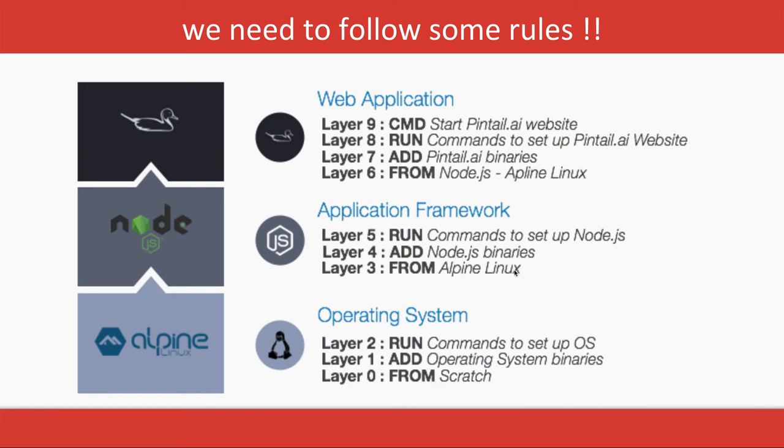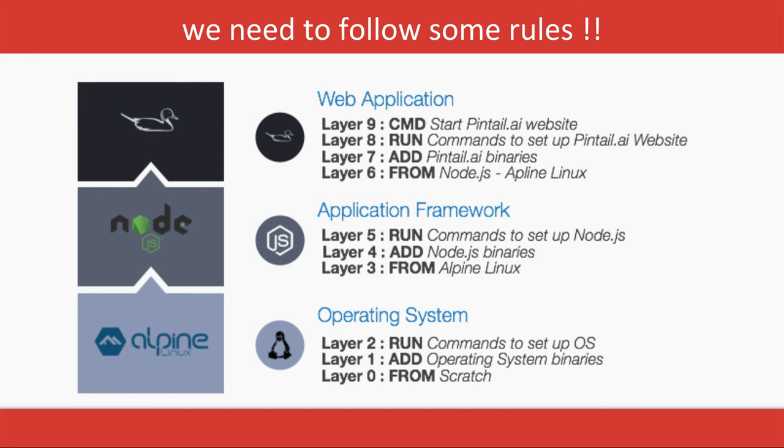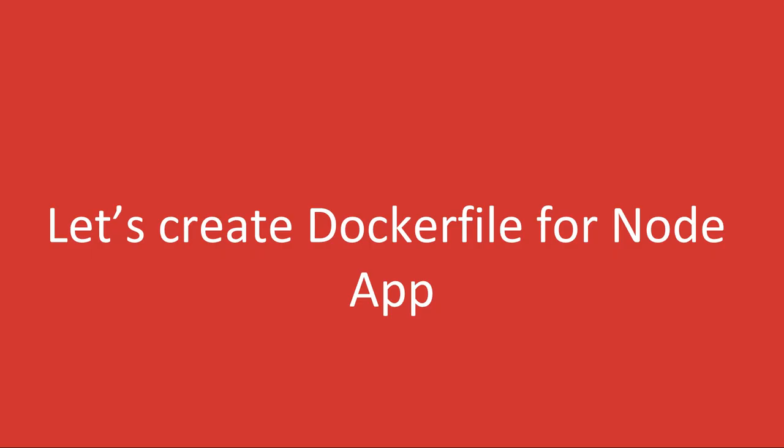We've already seen that the Docker image is actually layered on top of bootfs. There's Ubuntu base image or Alpine Linux or any distribution, and on top of it you're installing your application. ADD command, RUN command, CMD command, WORKDIR command, EXPOSE command - all these commands will create a layer on top of one another. We will create a Dockerfile in the next video for the Node.js app for basic development.